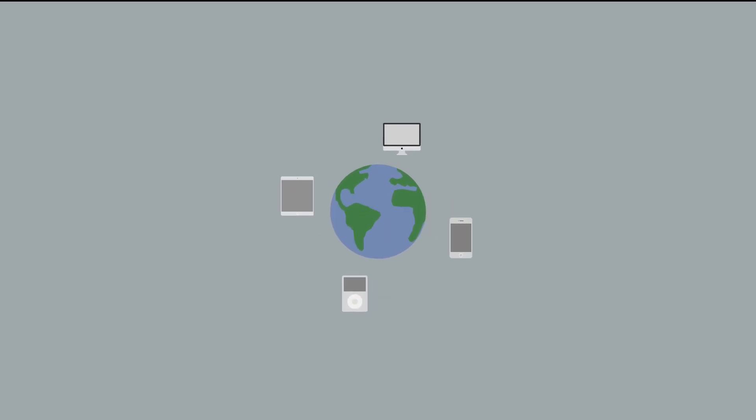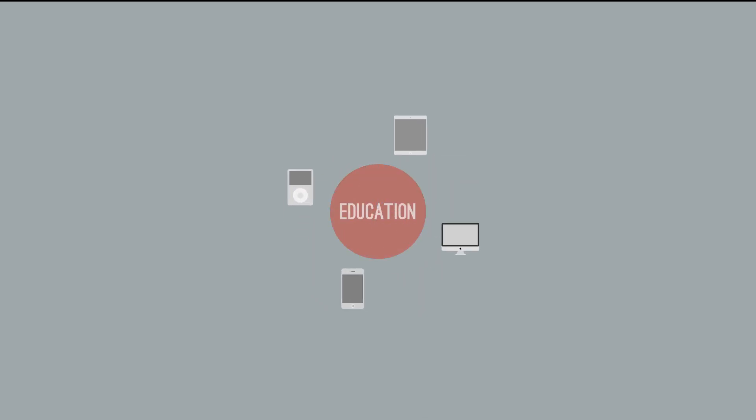It's no secret that technology has become an important aspect of every part of our world, and the educational system is no exception.